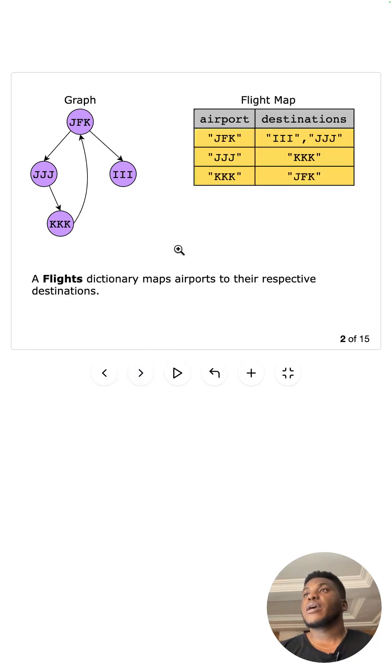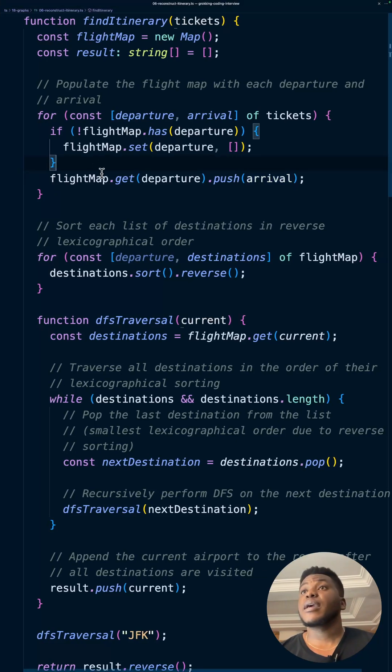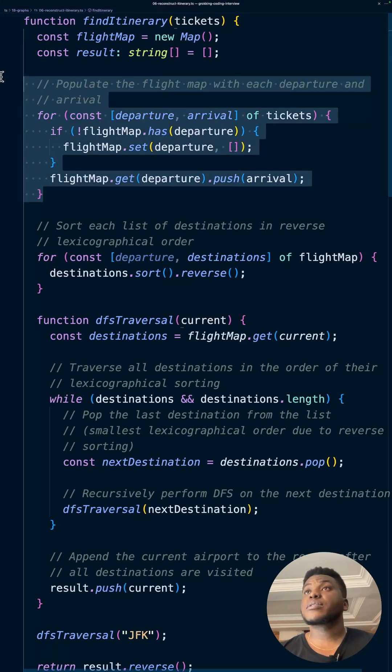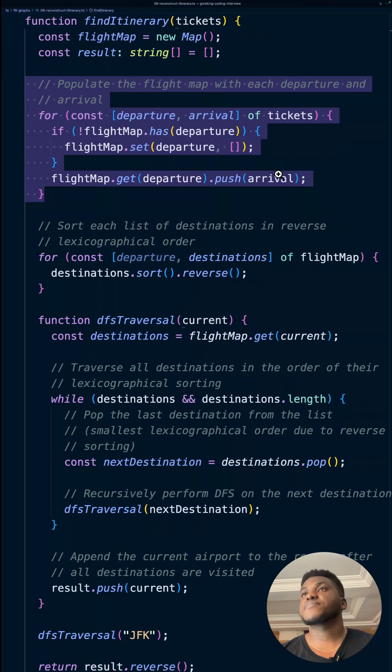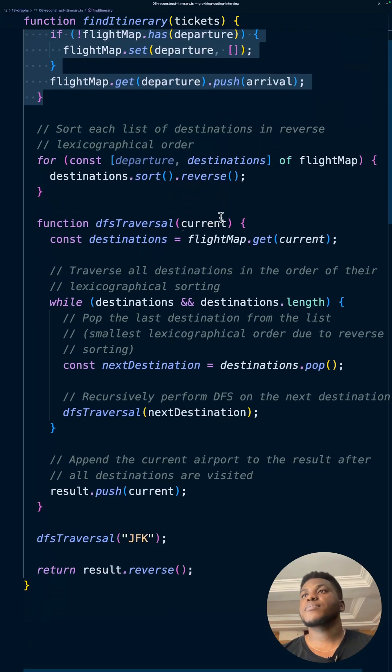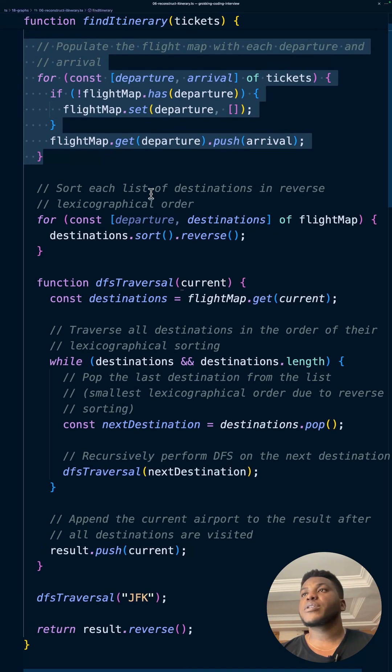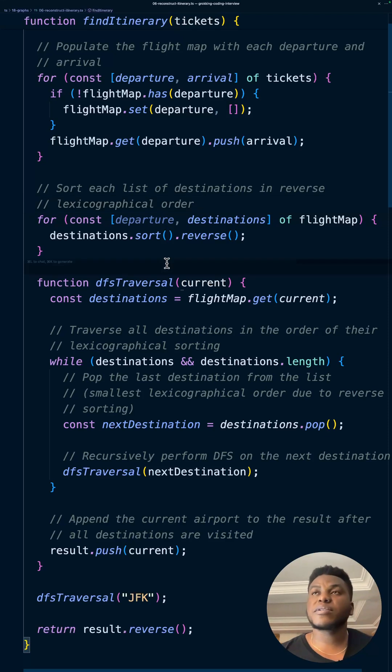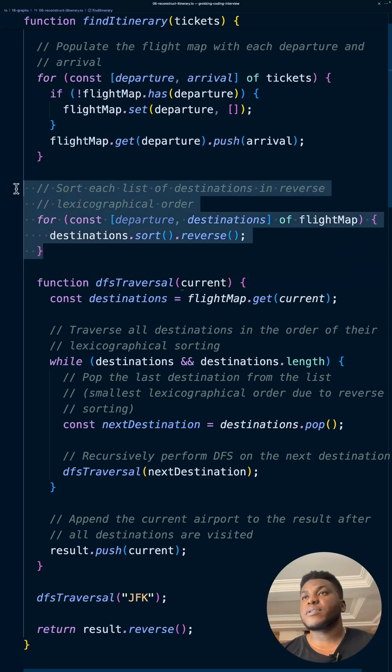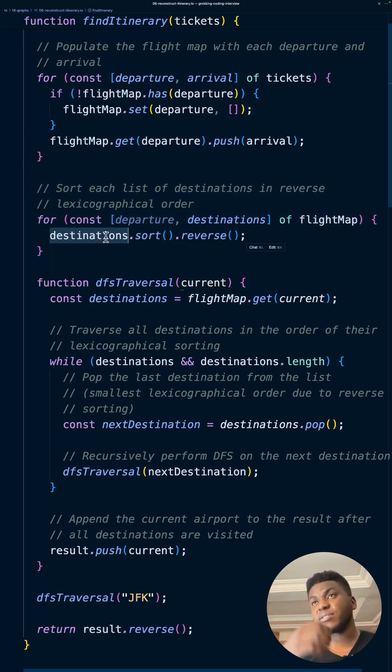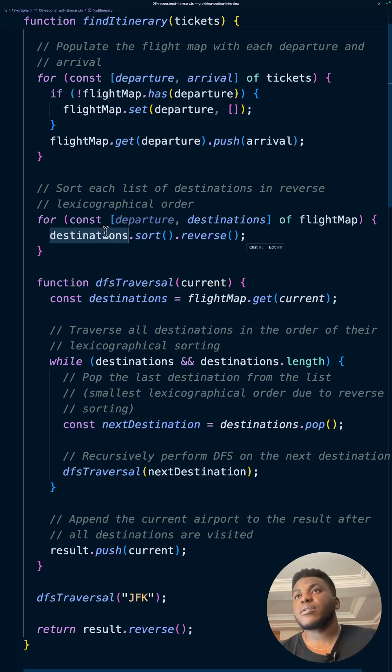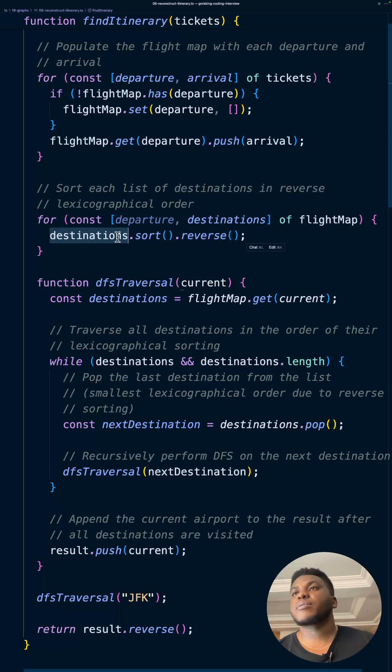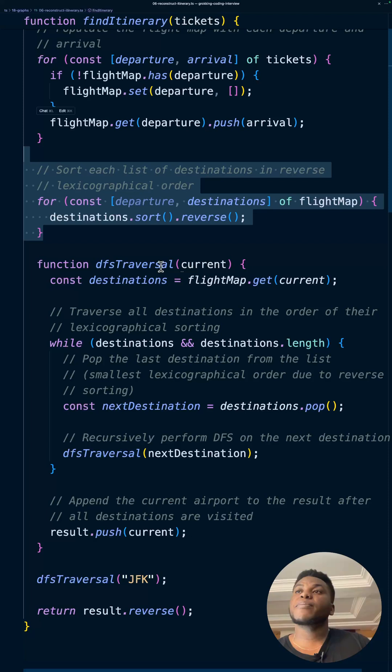Now we're going to sort the destinations in reverse lexicographical order because of the requirement they gave us. This sort manipulates the thing you're passing because it's by reference, it modifies it in place. If you don't want to modify it in place you'd have to use a spread operator or make a deep copy. Next we are going to do a depth first search traversal.